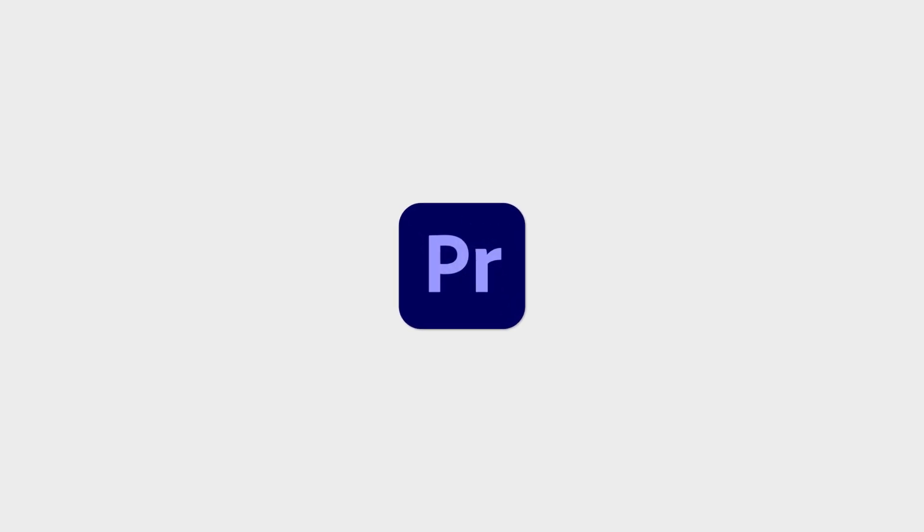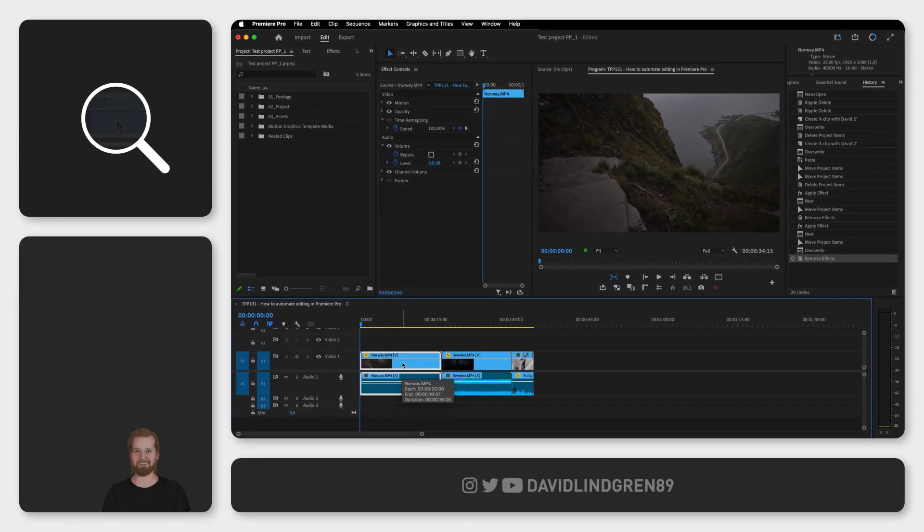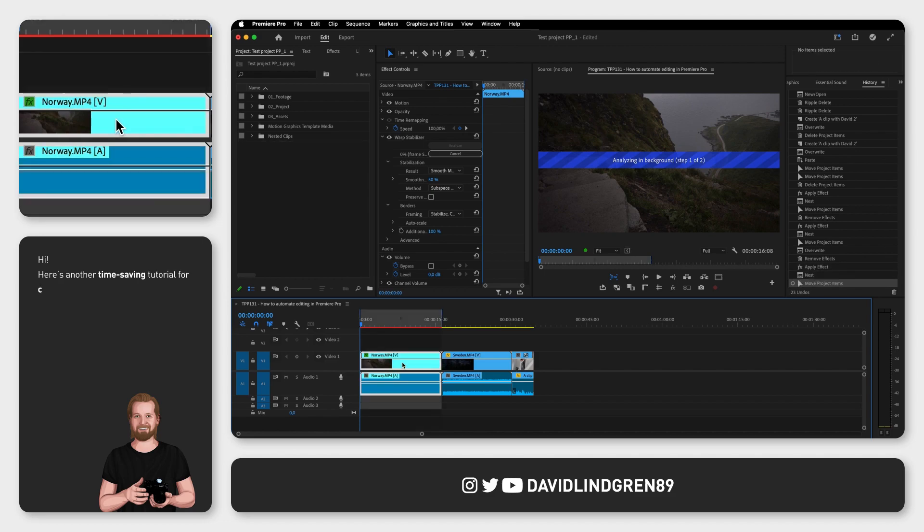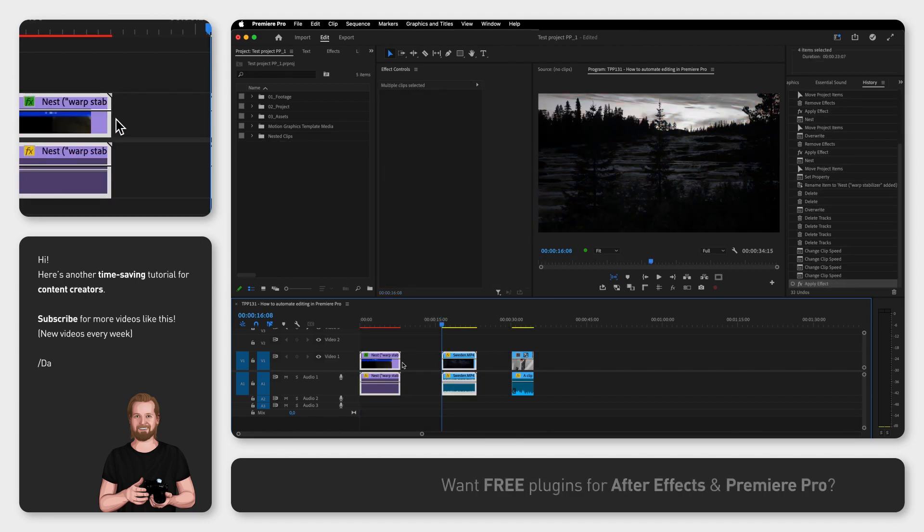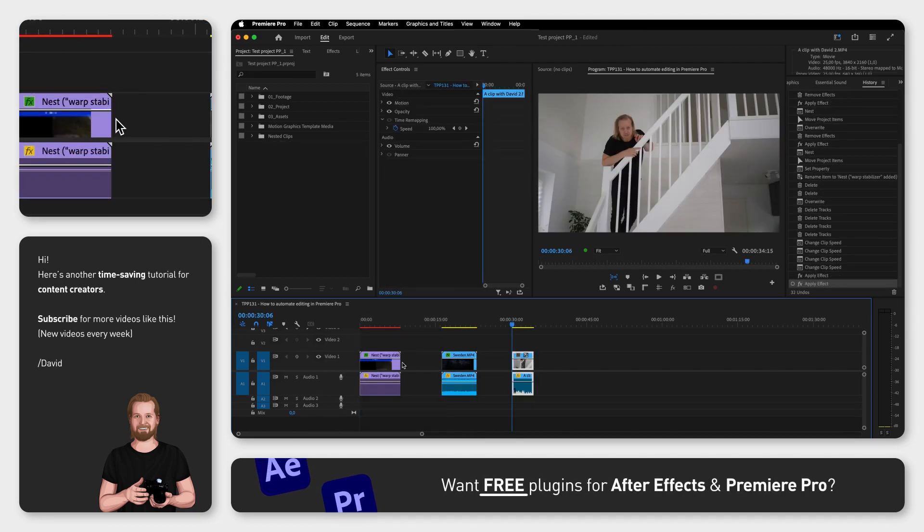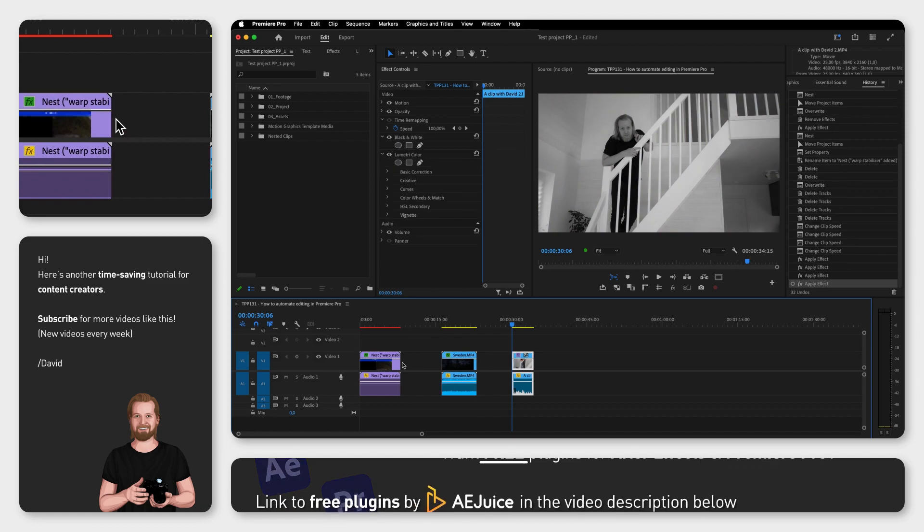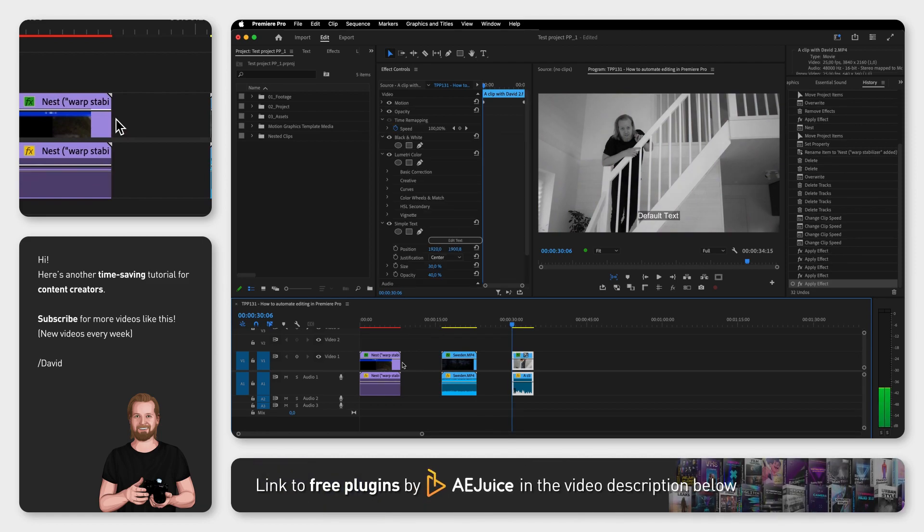If you want to automate parts of your editing process in Adobe Premiere Pro, add effects with keyboard shortcuts, create custom-made commands that you can execute with a simple key combination and much more, continue watching.